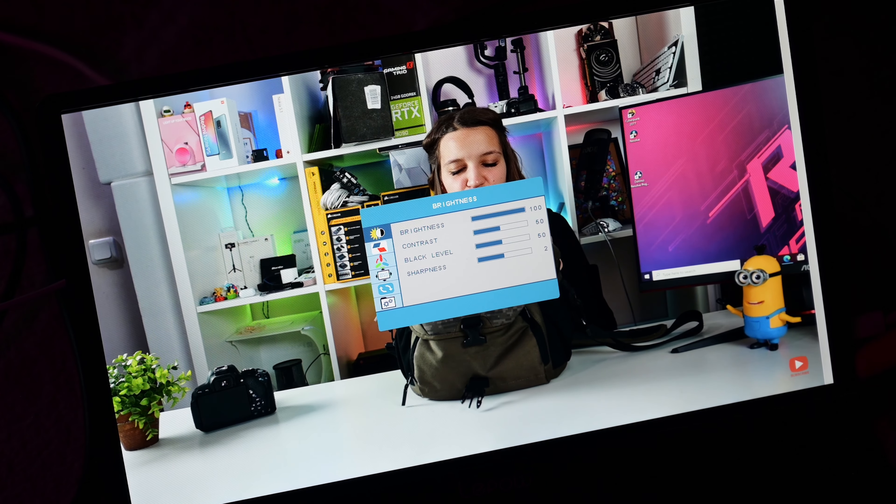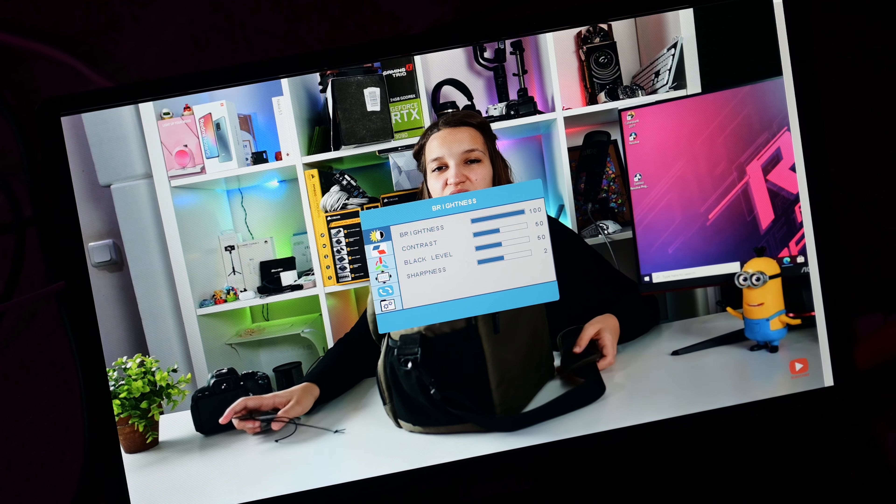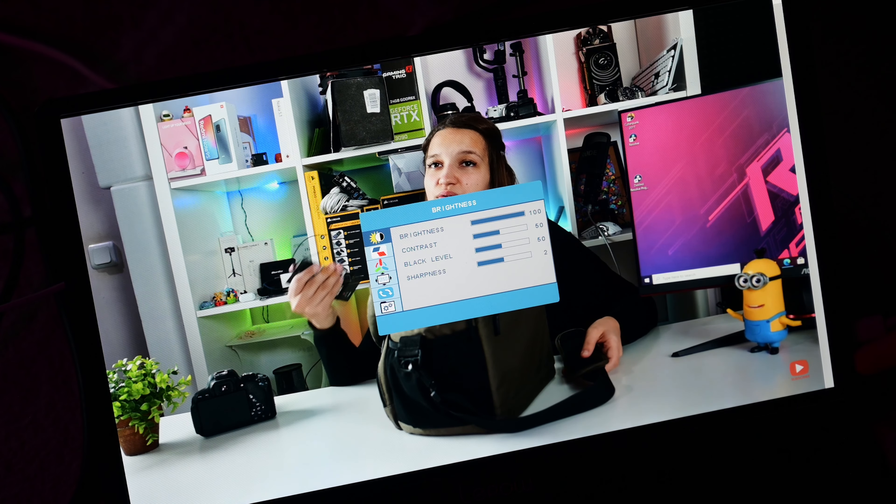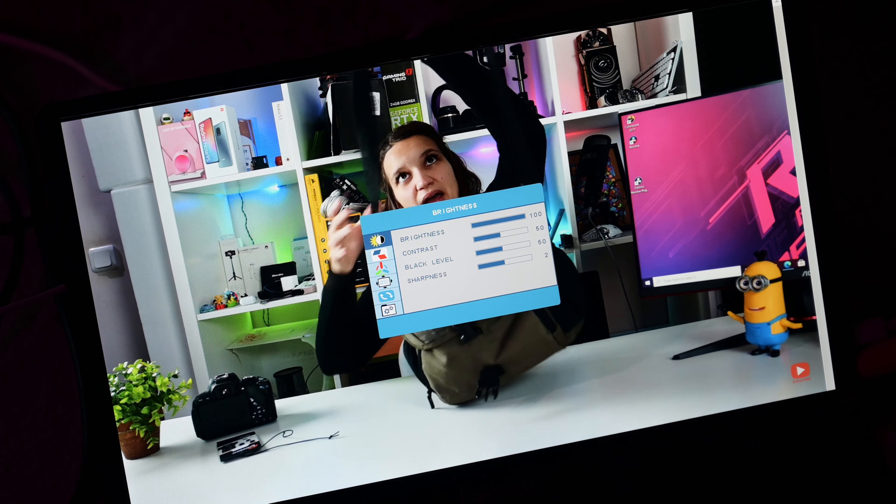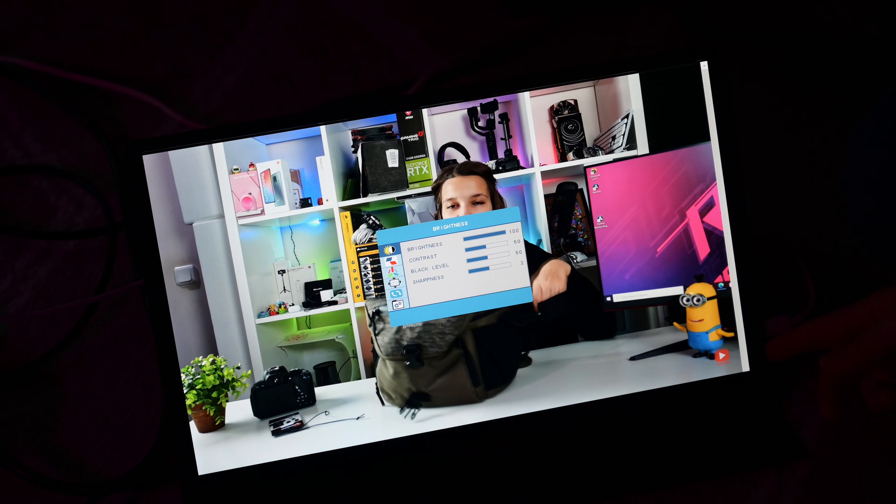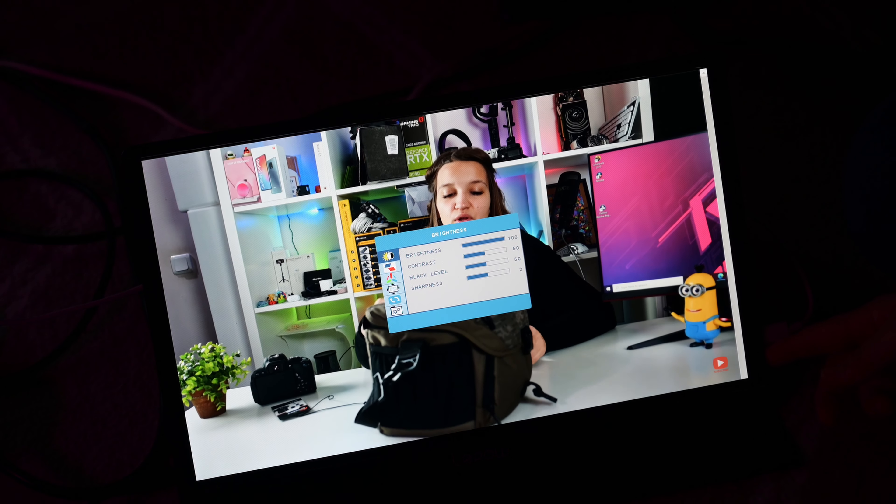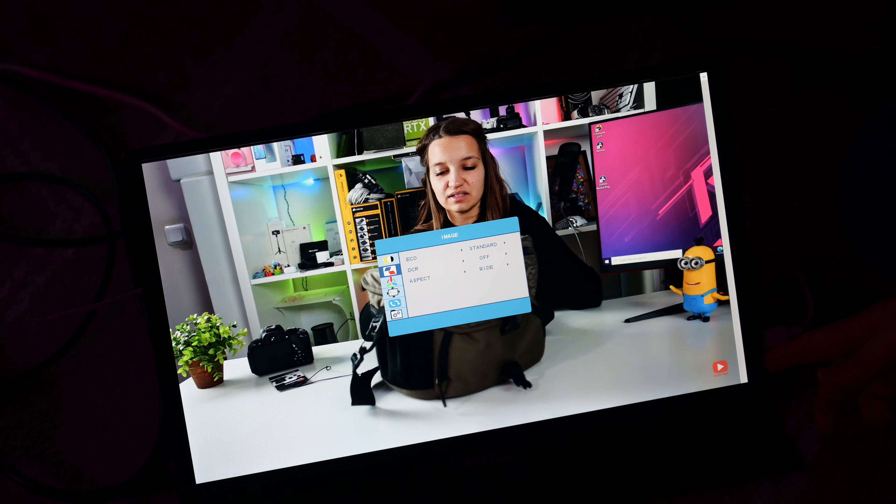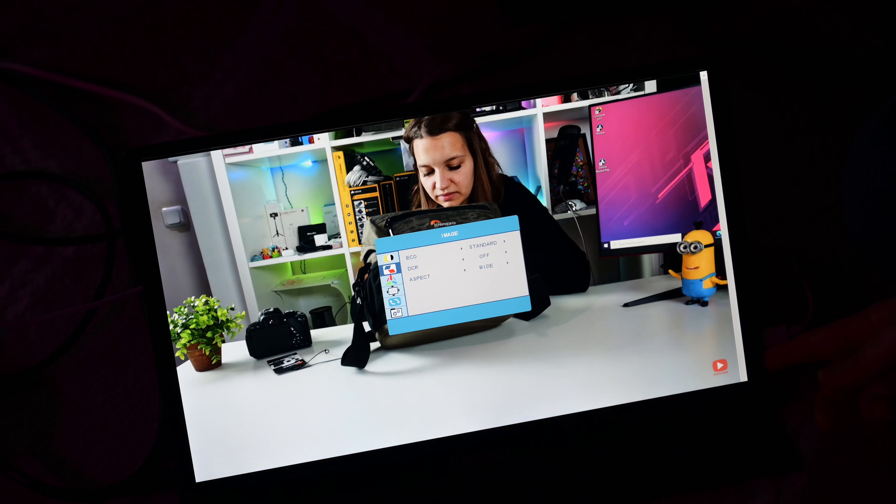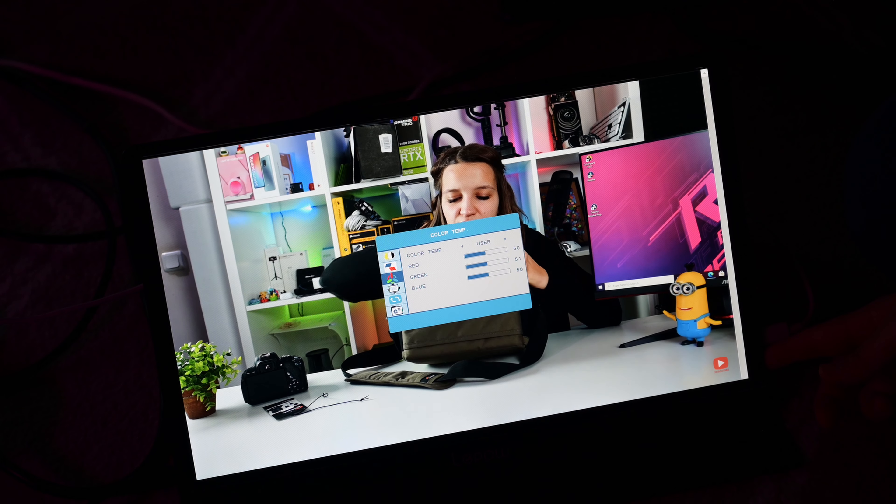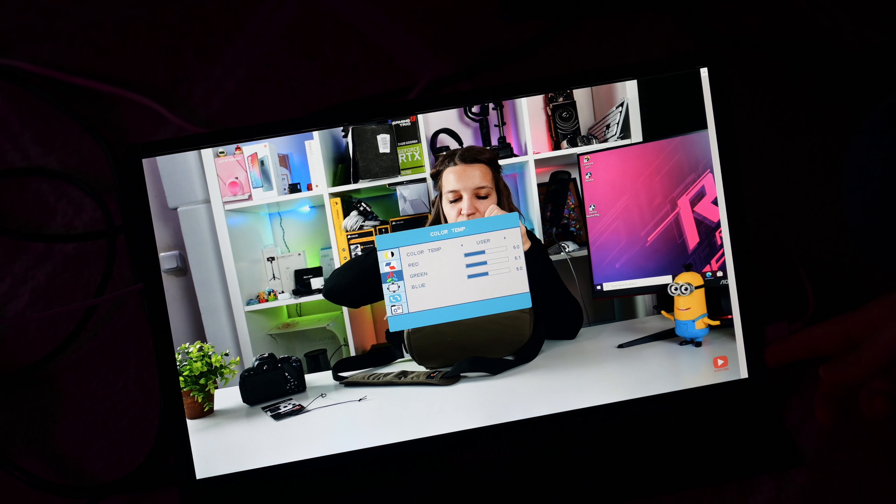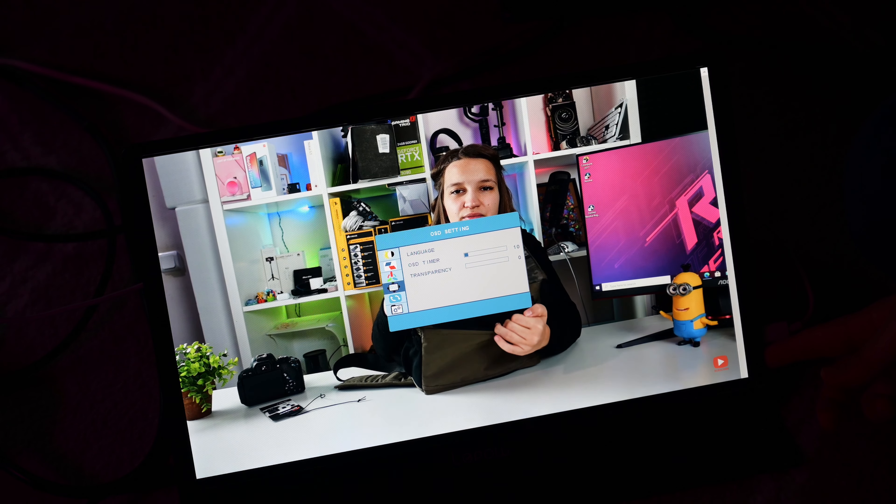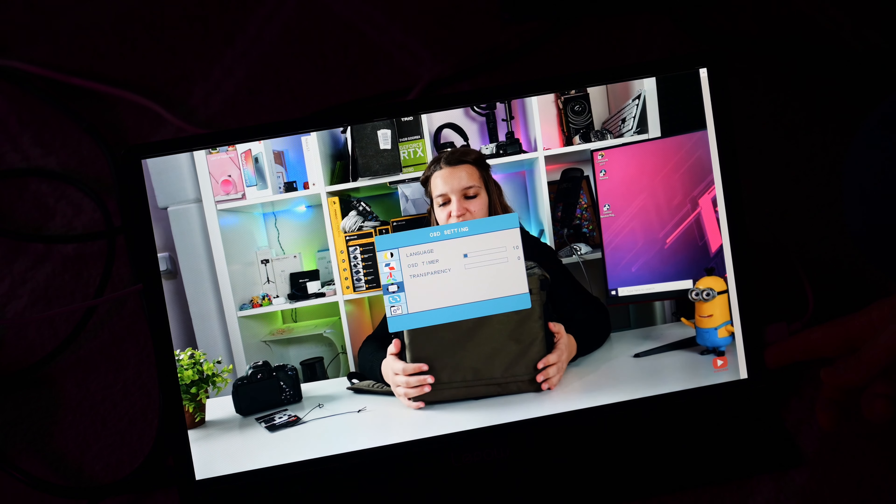This is the menu where you can adjust the settings. If you want you can copy my settings because I found that they're the optimal settings. Brightness on 100. Contrast on 50. Black level on 50. Sharpness on 2. Echo standard. DCR off. Aspect wide. Color temperature user. Red 50. Green 51 and blue 50.